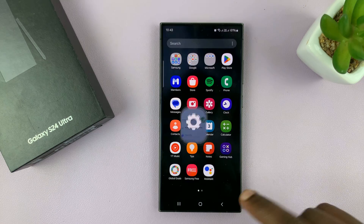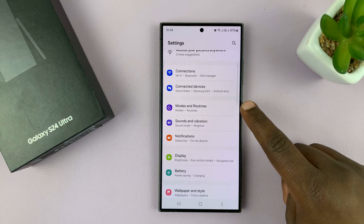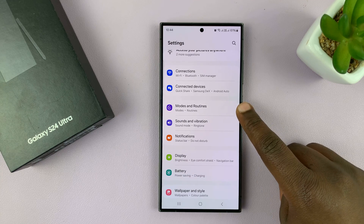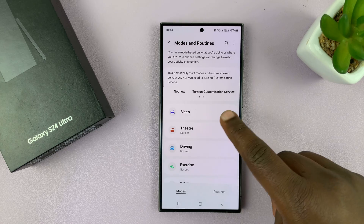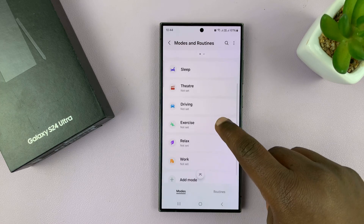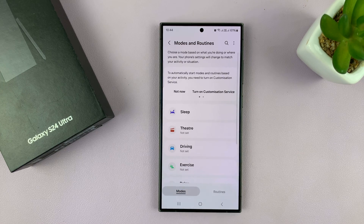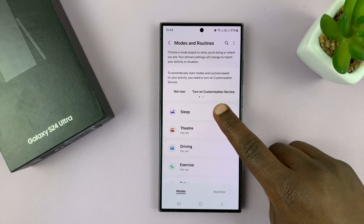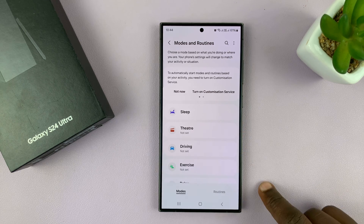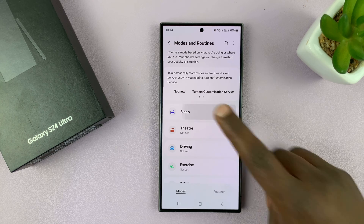Go into Settings, then go to Modes and Routines and tap on that. You should see some preset modes. Make sure Modes is selected, and then you should see Sleep, Theater, Driving — these are all different modes that you can use. So let's go to Sleep mode.